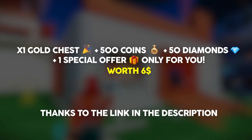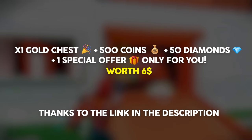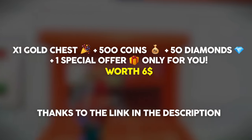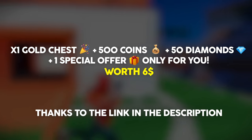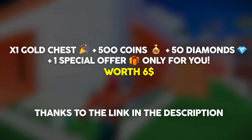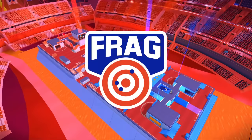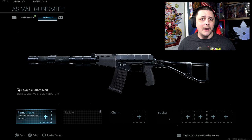Whether you're a first-time user or you already have the game installed, there are free rewards for you thanks to the link down in the description. You'll get one gold chest, 500 coins, 50 diamonds, all worth six dollars.